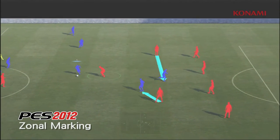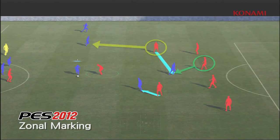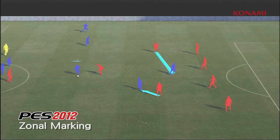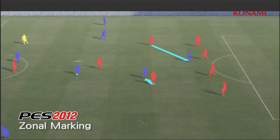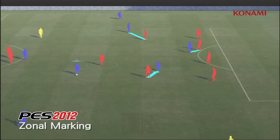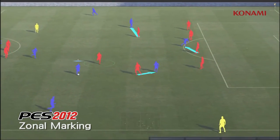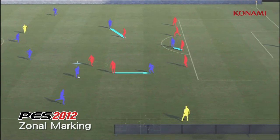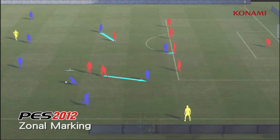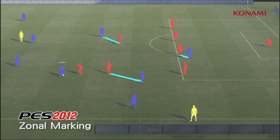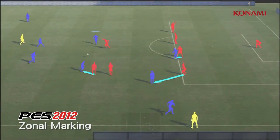These decisions are being made right the way across the pitch all of the time. And it counteracts the new attacking possibilities that we've added into the game, so that the balance is just right.